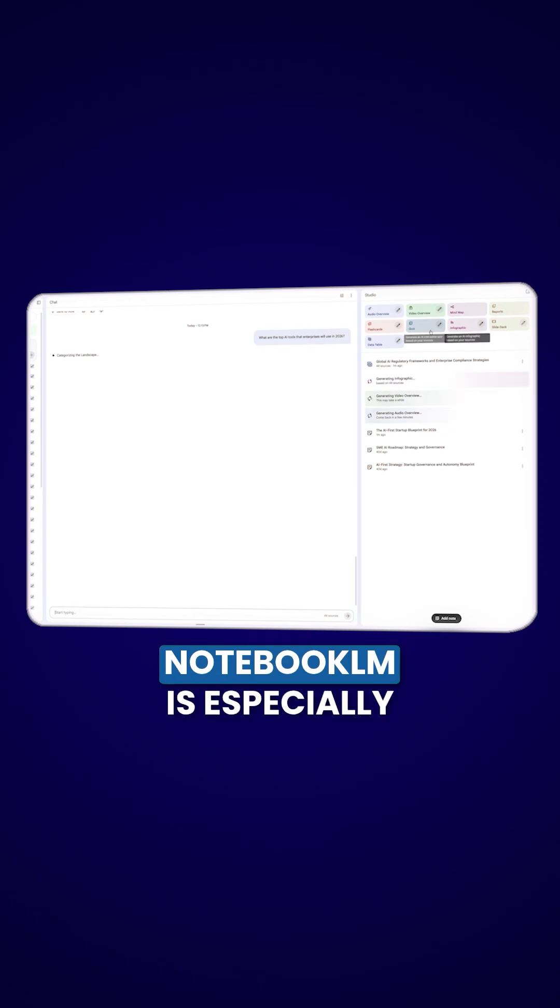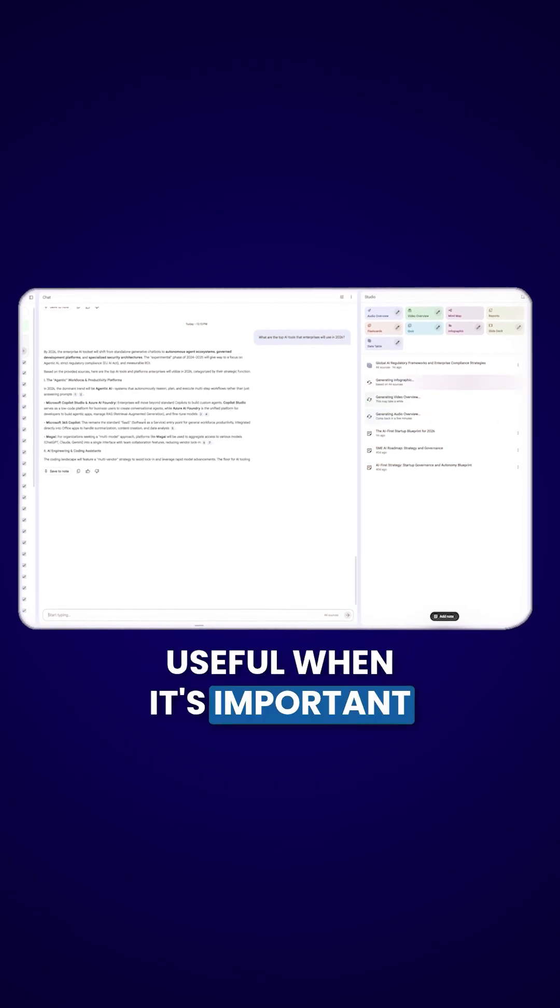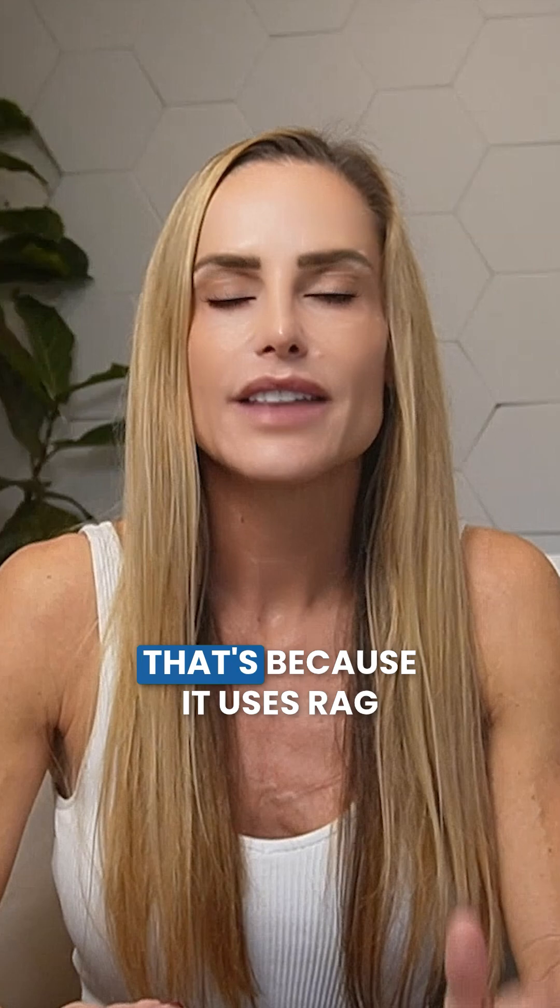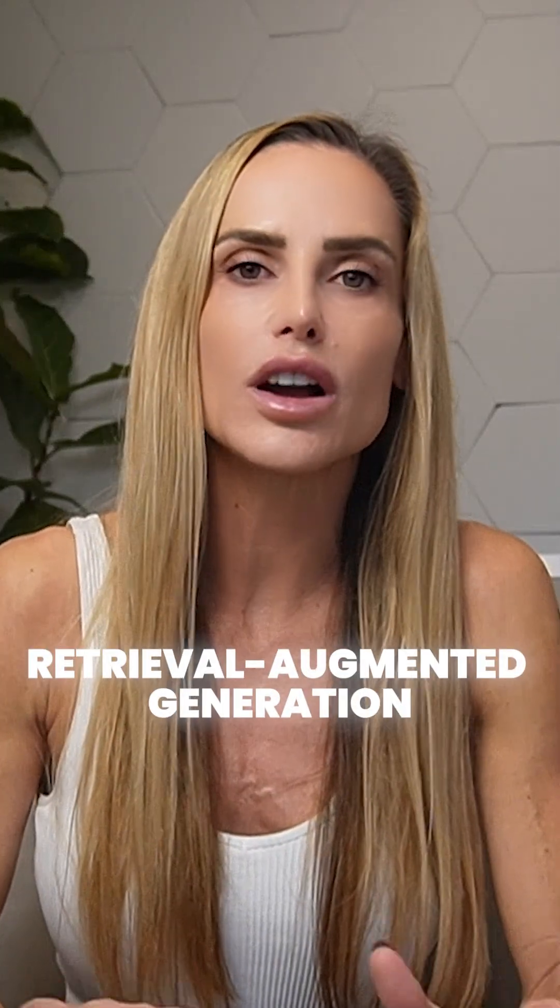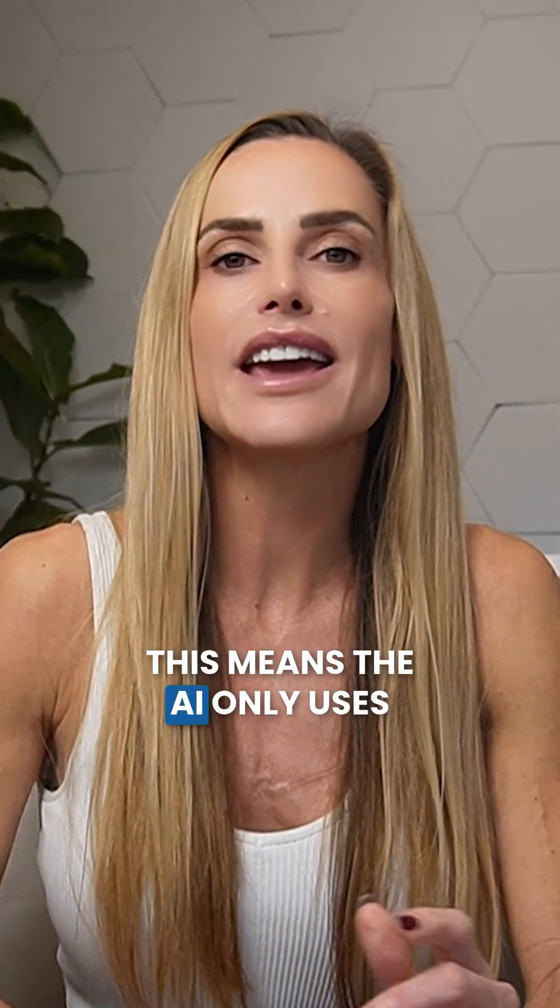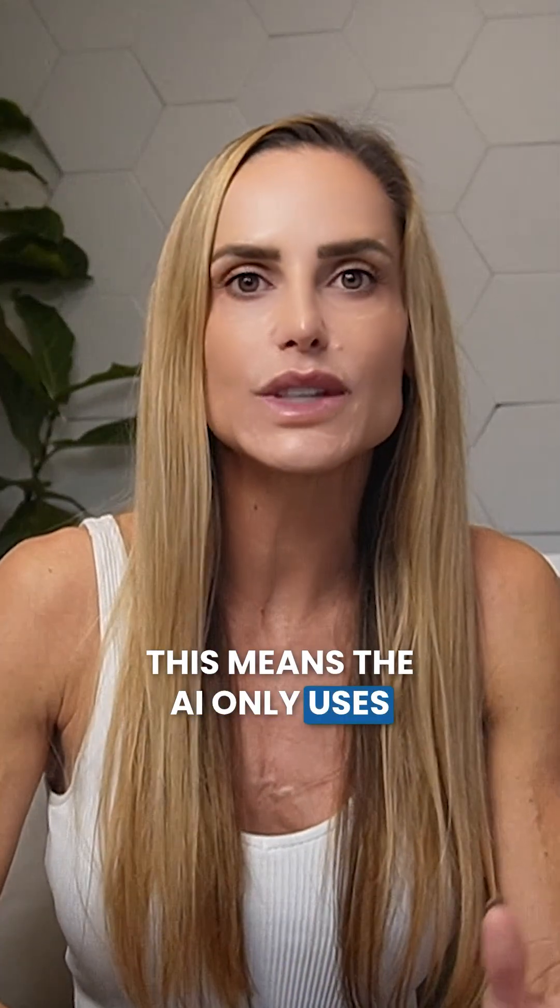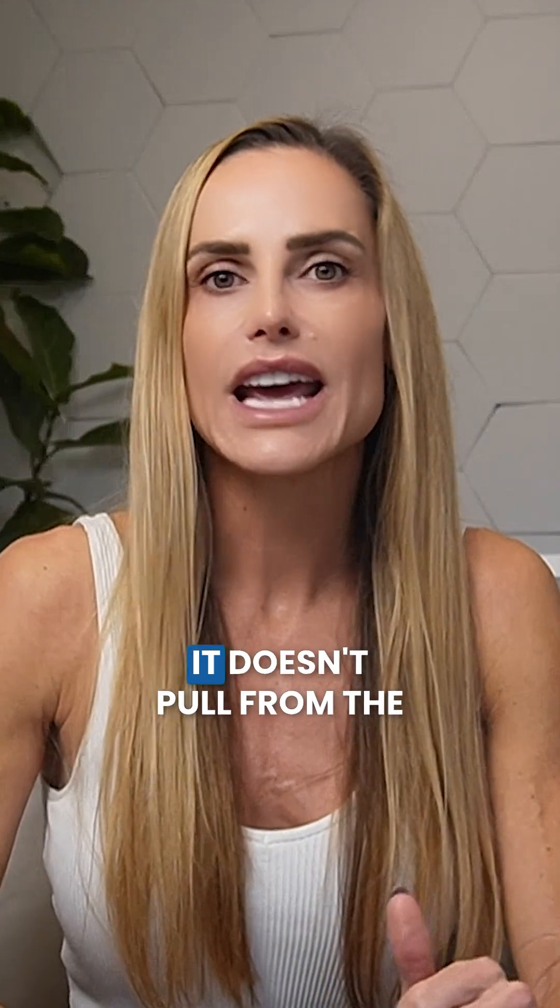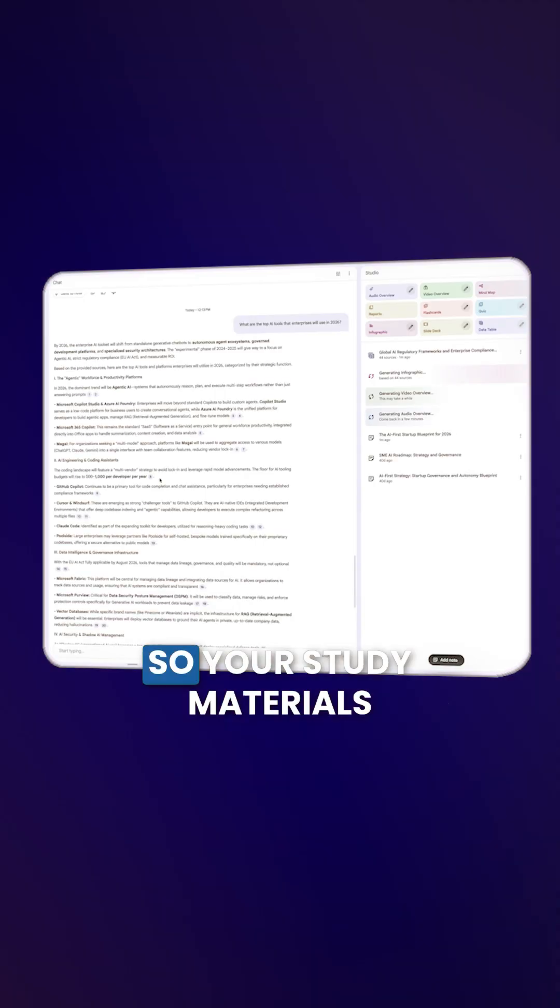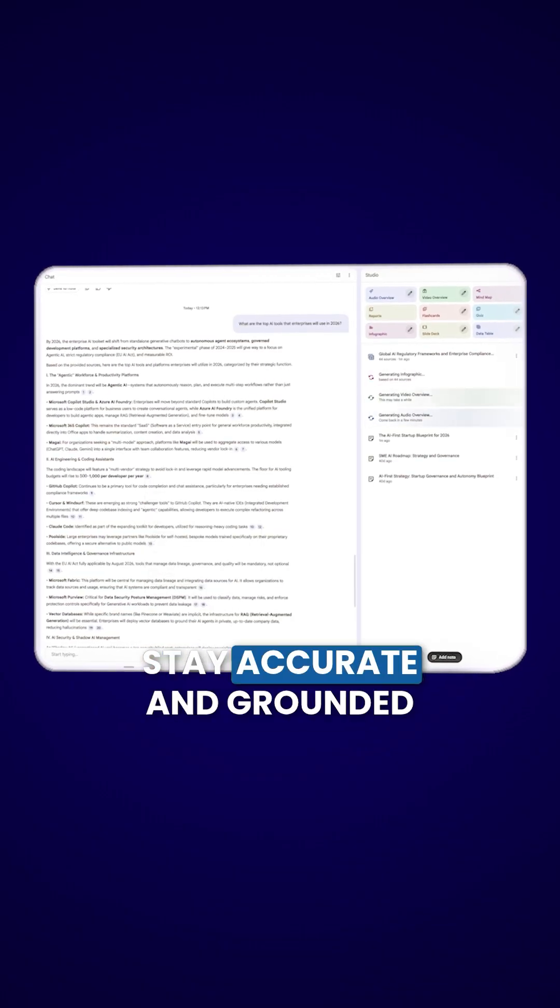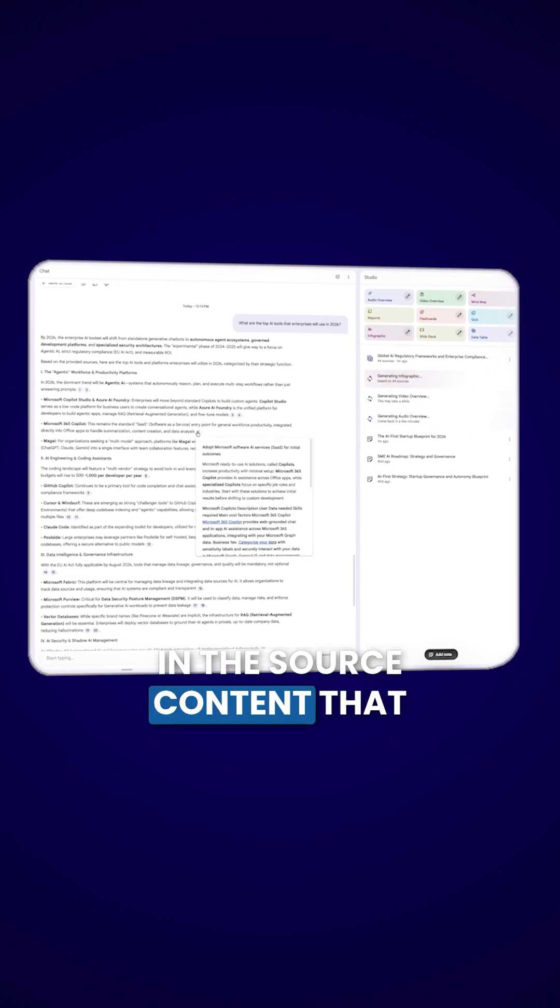Notebook LM is especially useful when it's important that the AI doesn't hallucinate or make up facts. That's because it uses RAG, or Retrieval Augmented Generation. This means the AI only uses the information that you provided. It doesn't pull from the broader internet, so your study materials stay accurate and grounded in the source content that you upload.